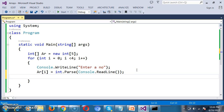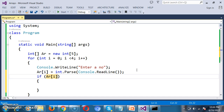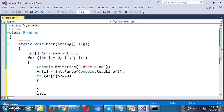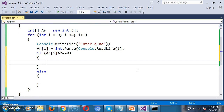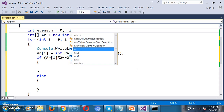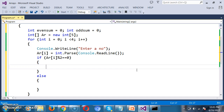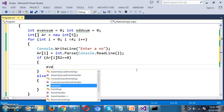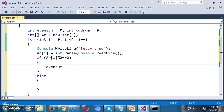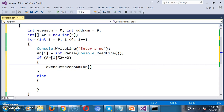To check whether a number is even, I write: if arr[i] modulus 2 equals 0, then it is even; else odd. I declare two variables: int evenSum = 0 and int oddSum = 0. If the given number is even, I add it to evenSum: evenSum = evenSum + arr[i].